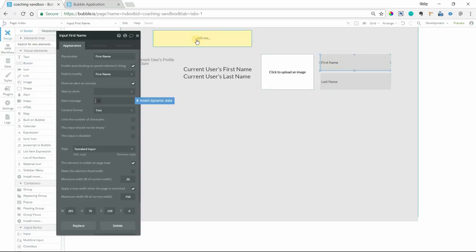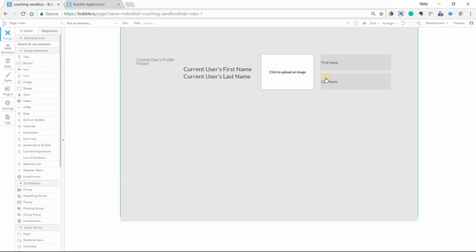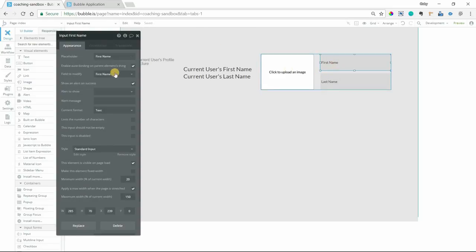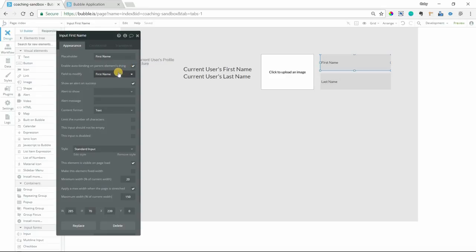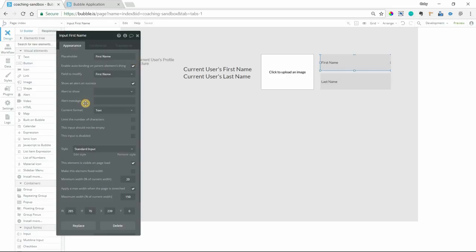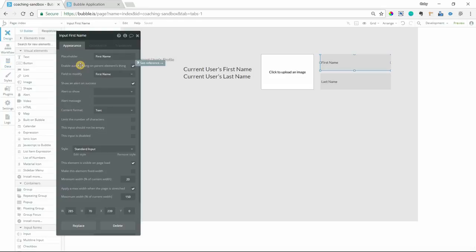So that's all you need to know to set up auto-binding. The important parts are that inputs need to have a parent element thing. Otherwise, Bubble wouldn't know what to bind the value to. You need to select the field as well, and that will show up as soon as you check this box. And you must create a privacy role for that as well. You have to have allow auto-binding checked and then the field also checked, the ones that you want to work with.